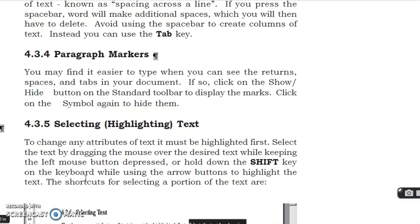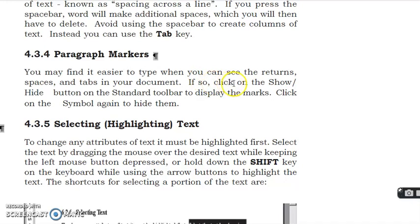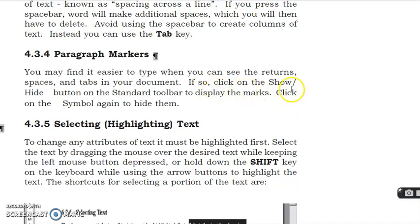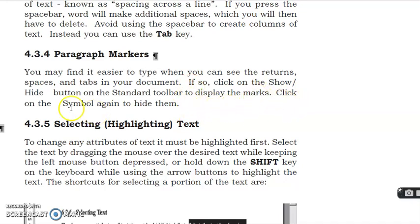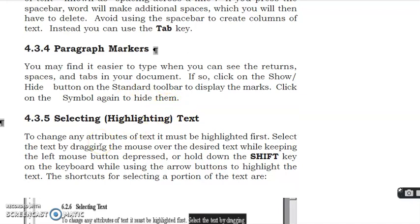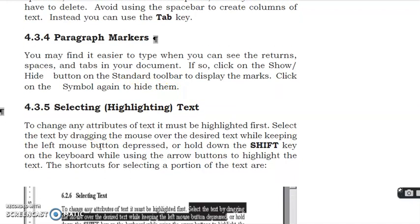Paragraph markers. You may find it easier to type when you can see the return, space and tab in your document. If so, click on the Show/Hide button on the standard toolbar to display the marks. Click on the symbol again to hide them.